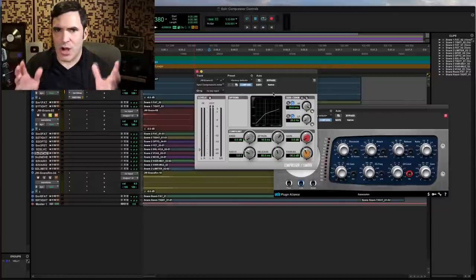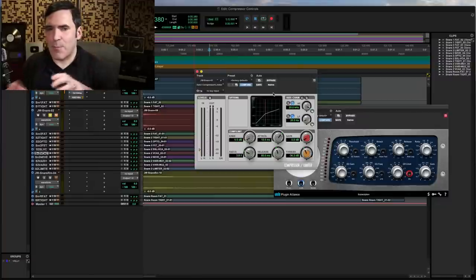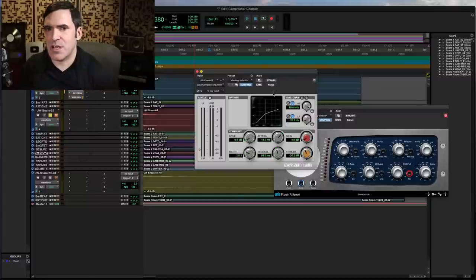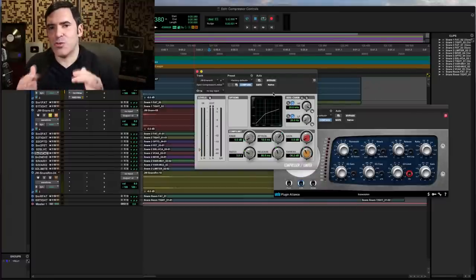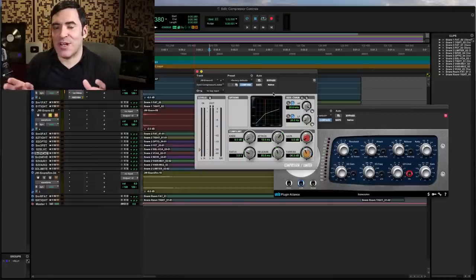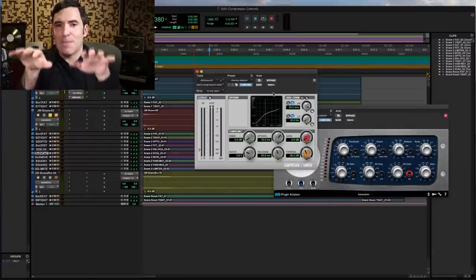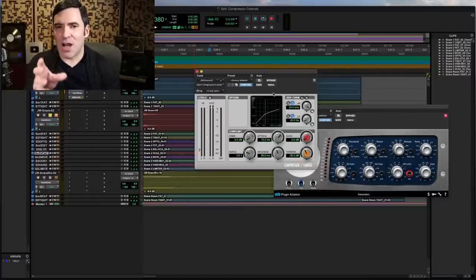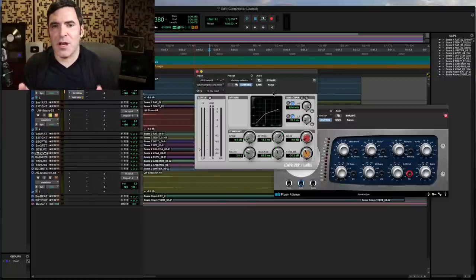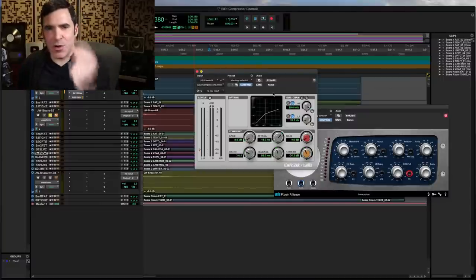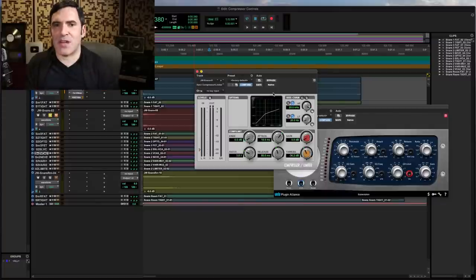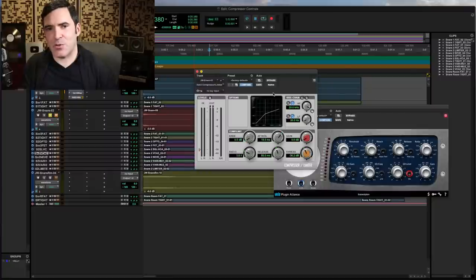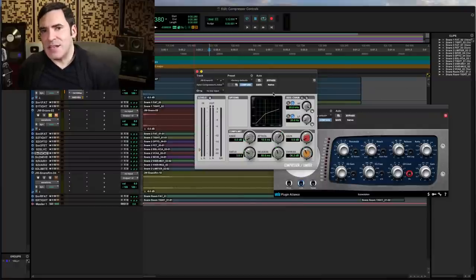The most obvious example — and I think why key inputs were designed — is to have something like dialogue automatically bring down a backing music track. Imagine we use a really fast attack, really slow release compressor with maybe a second or two of release, so that whenever someone's talking the music gets compressed. The compressor hears a voice talking in its detector circuit, and what it's applying the compression to is not the voice but the music bed. The narrator starts talking, the music gets compressed and held down, and after they stop talking it comes back up.